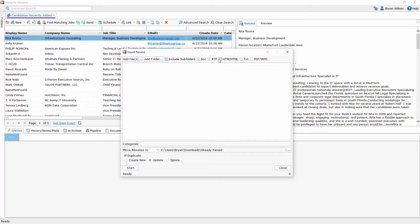I can also choose which file types I want to parse. Maybe just docs or RTFs, HTML, text or PDF type documents or all of them at the same time. It's totally up to you on which option you want to choose.